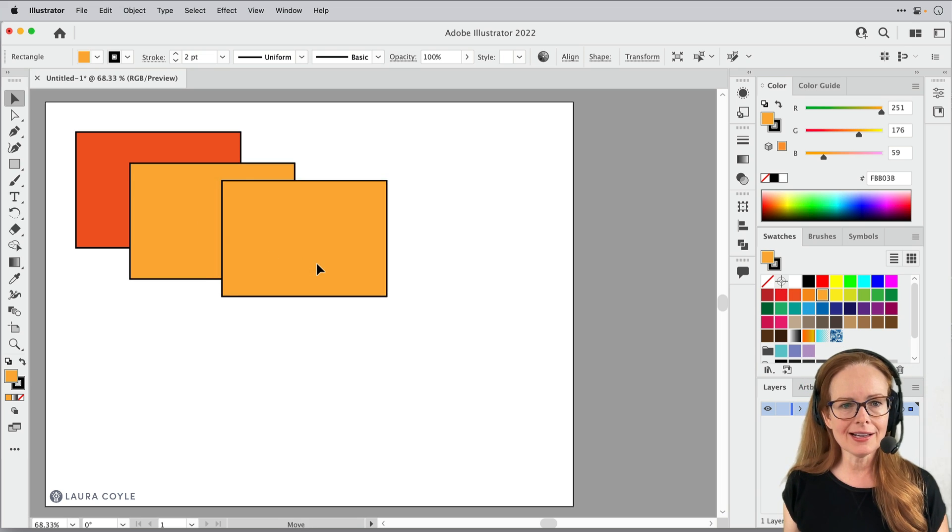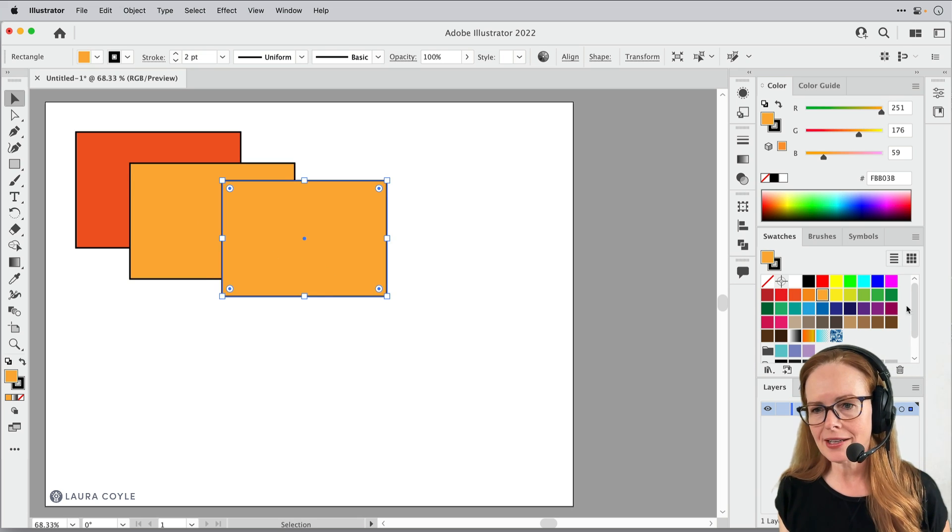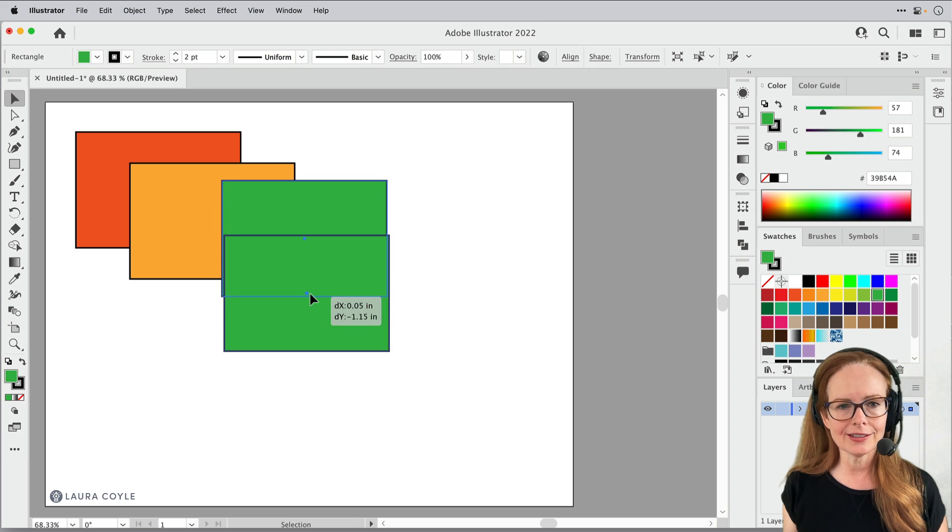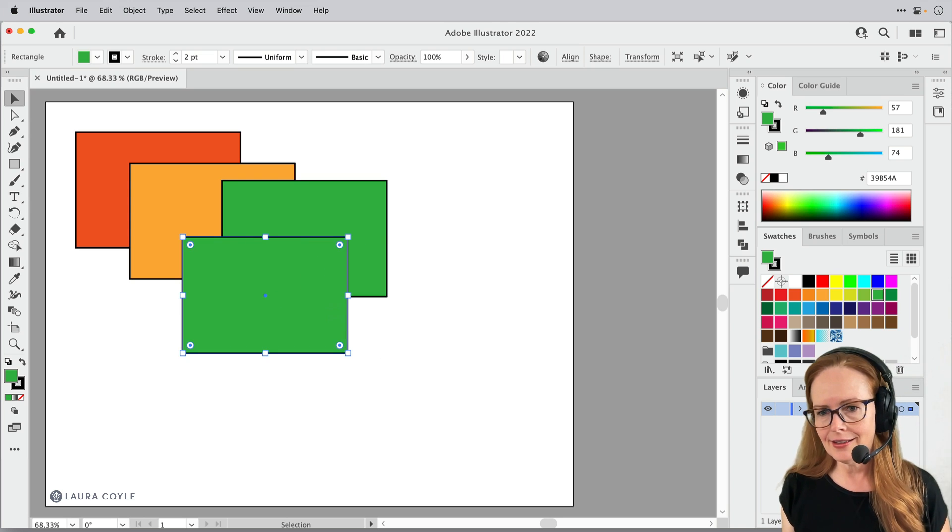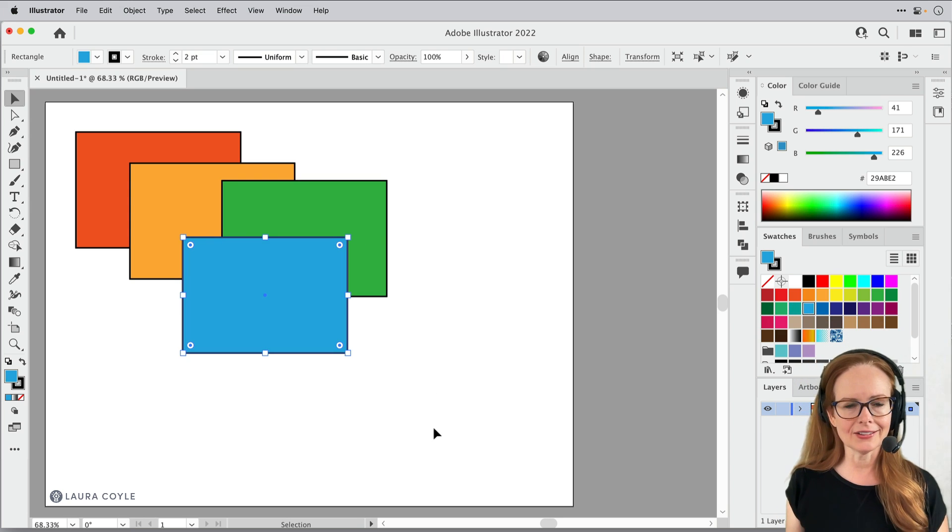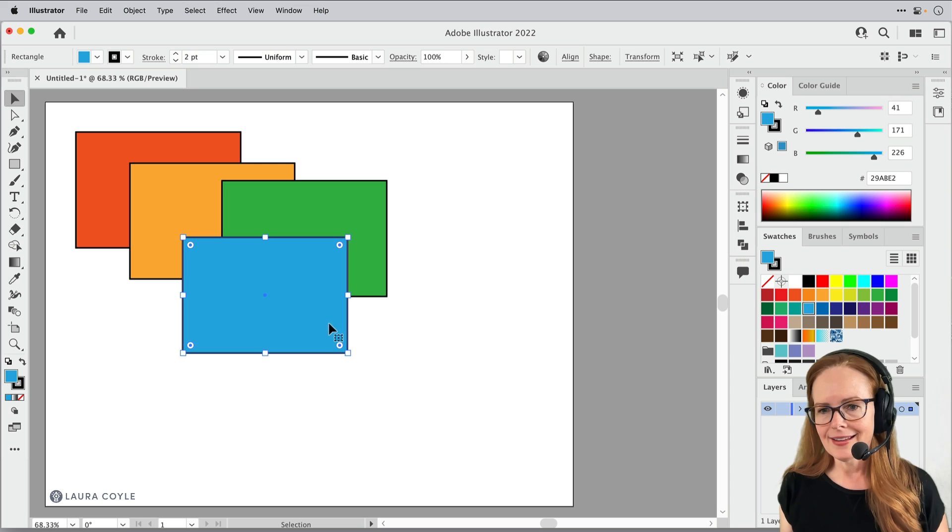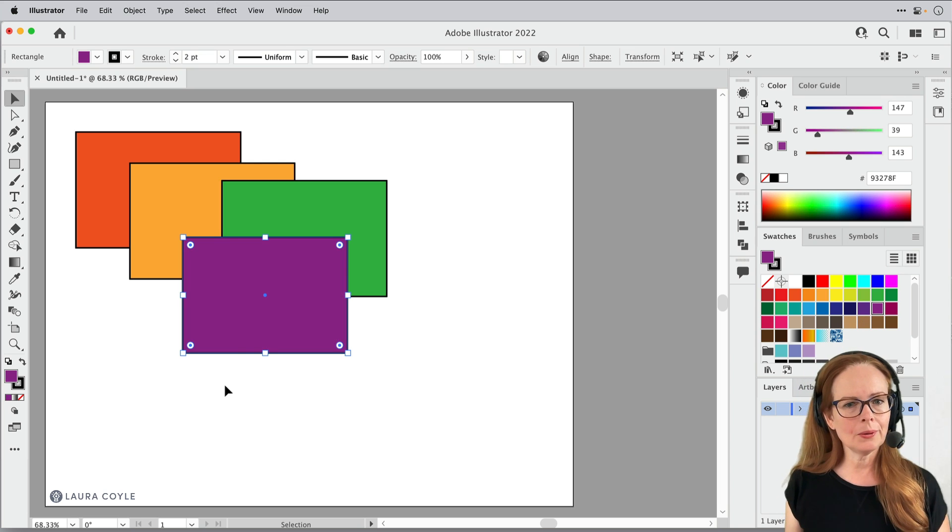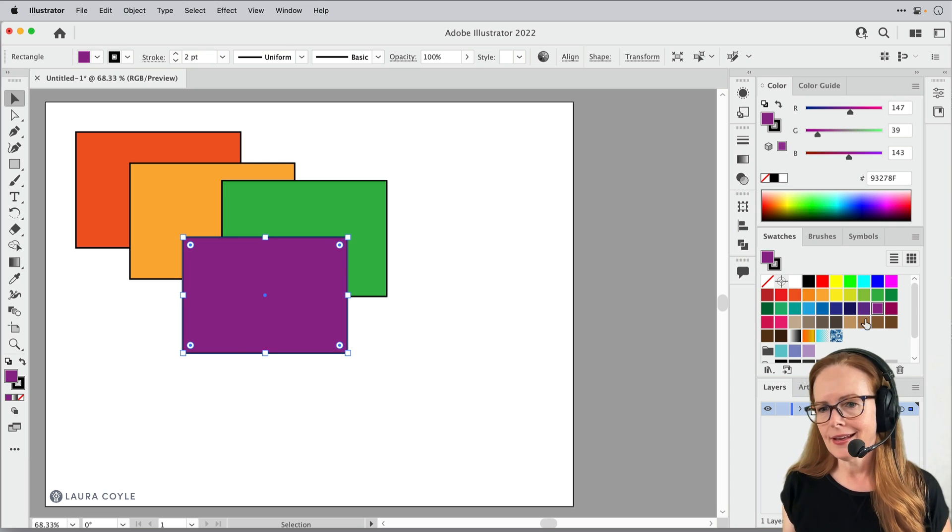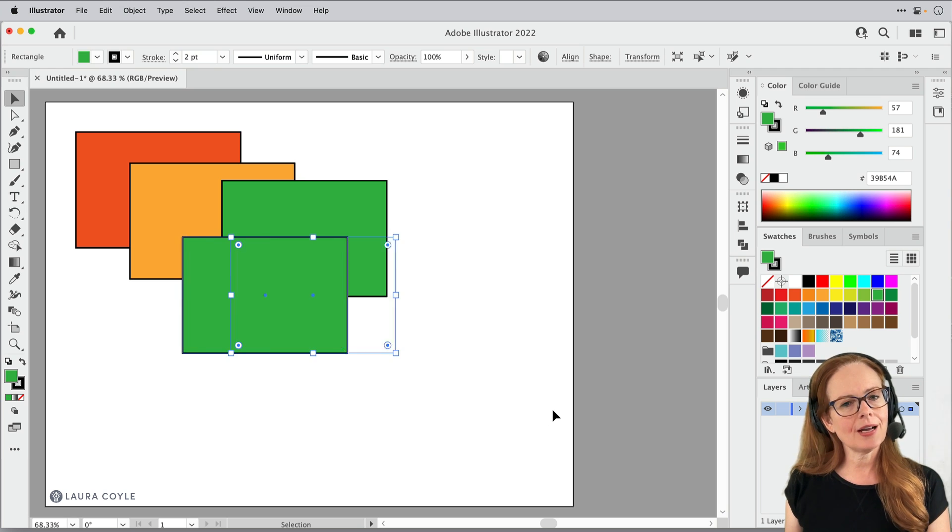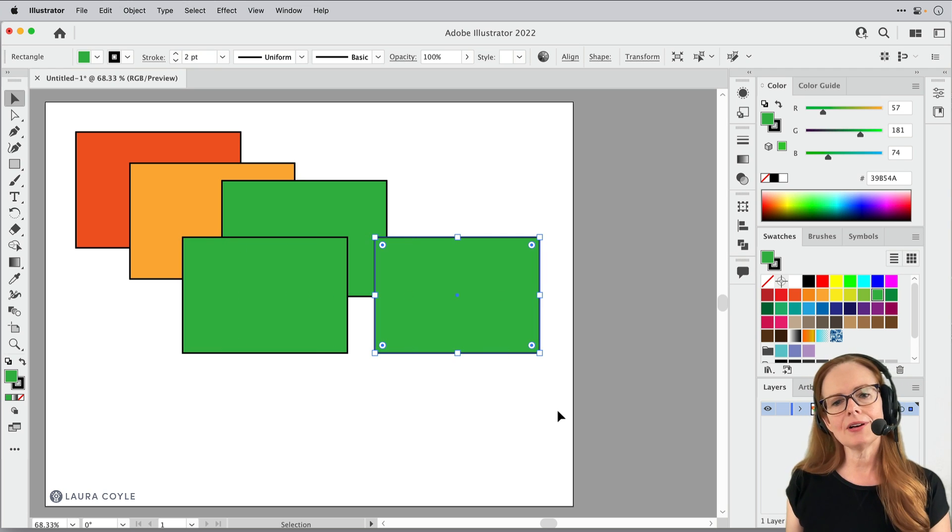So here I am just making some rectangles, changing the color, dragging them around, making it a different color here and there. And then let's see, I'll make it purple and then I'll make it green and I'll just copy it and nudge it around.